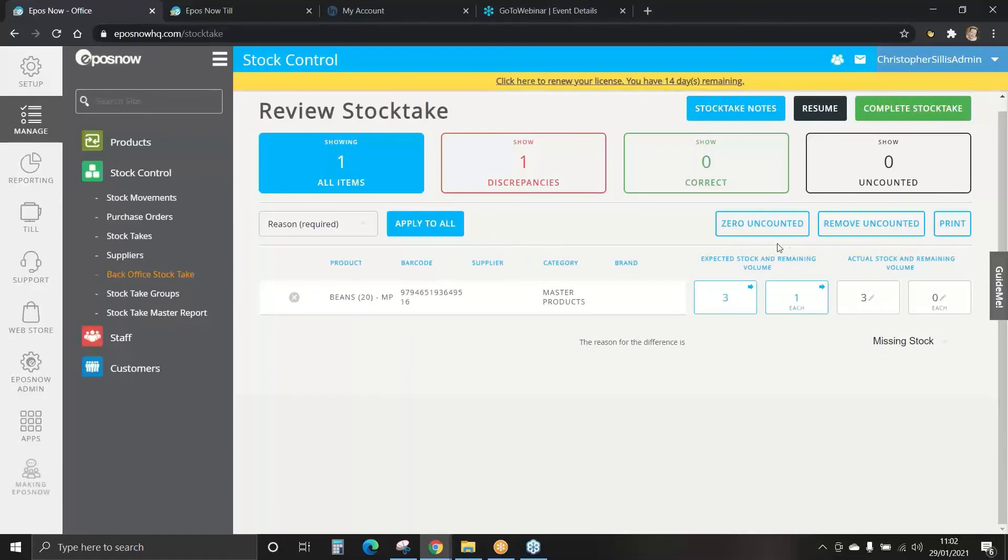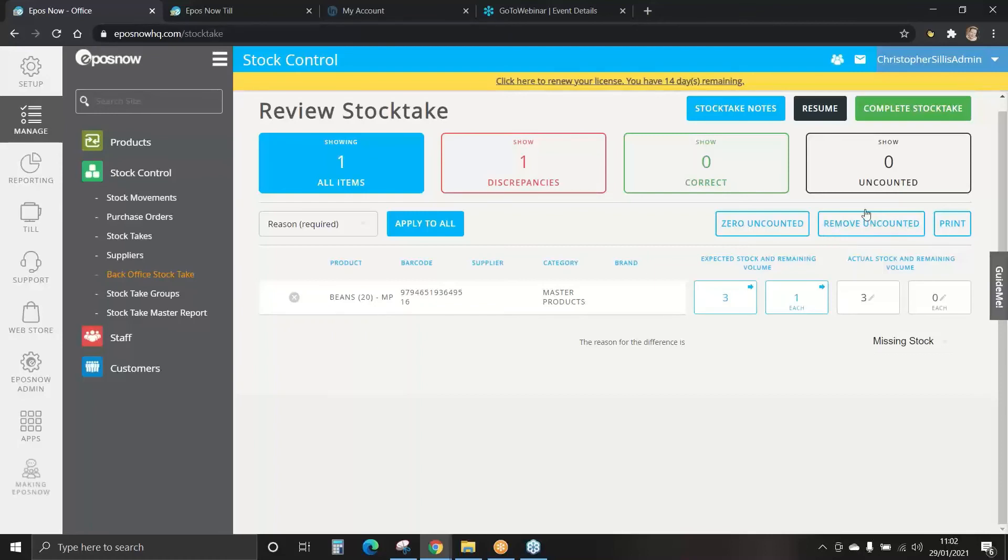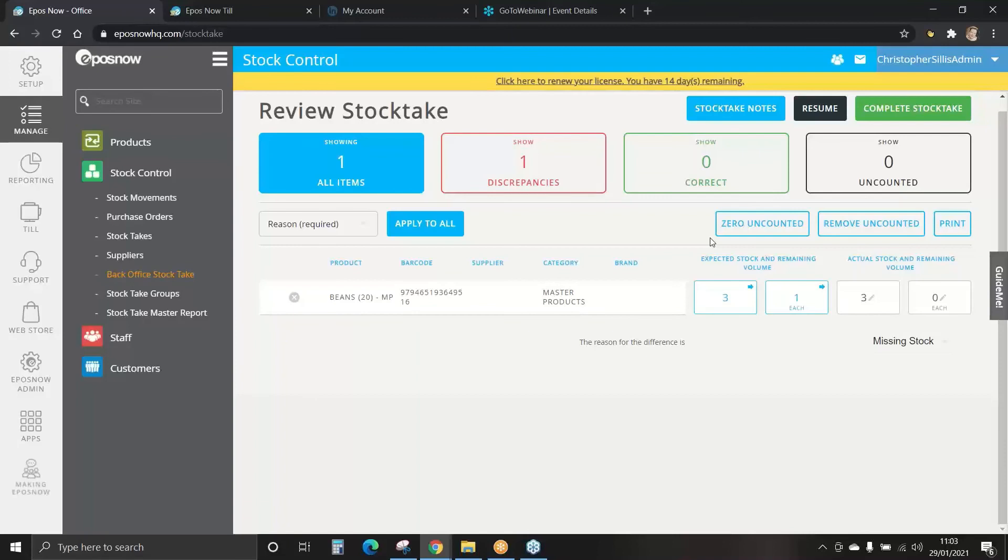We have zero uncounted and remove uncounted. You may not stock take a full category, if so remove uncounted. The zero uncounted will set your stock levels to zero to any products that are not counted within that category, you may not want that to happen.